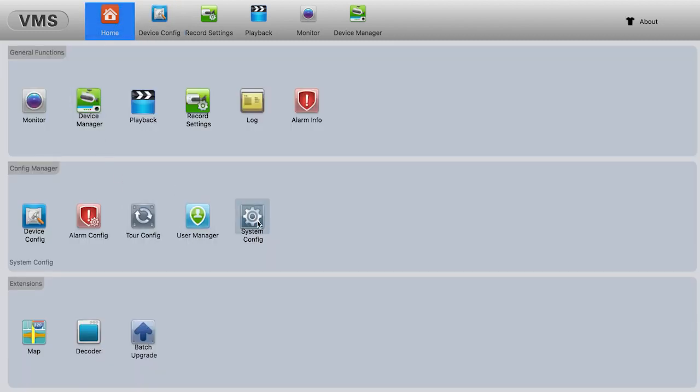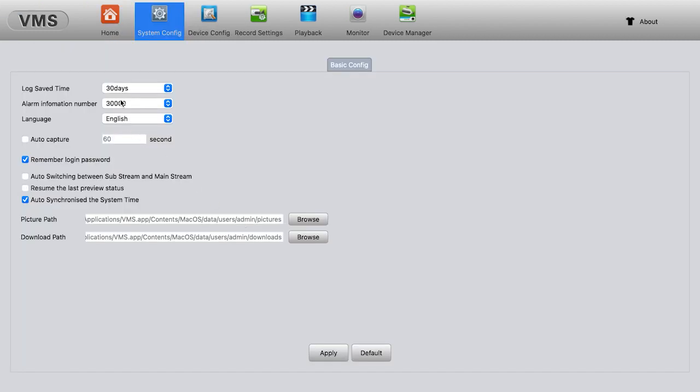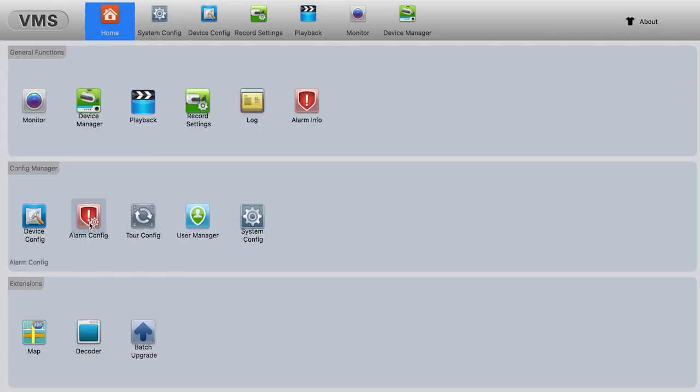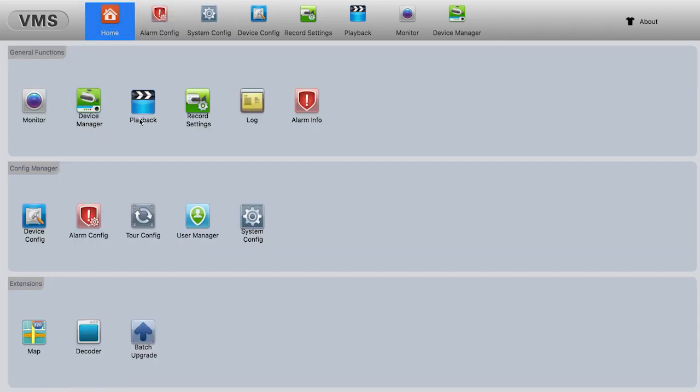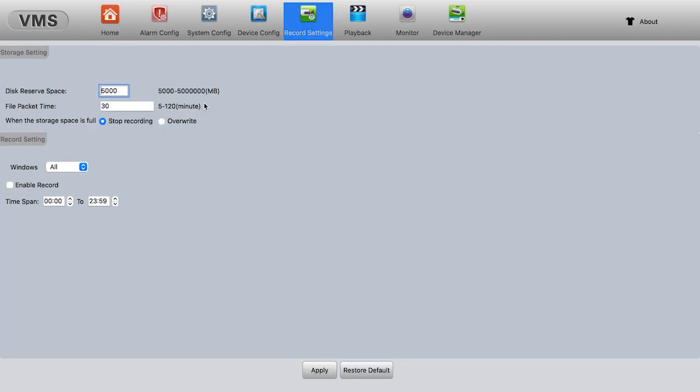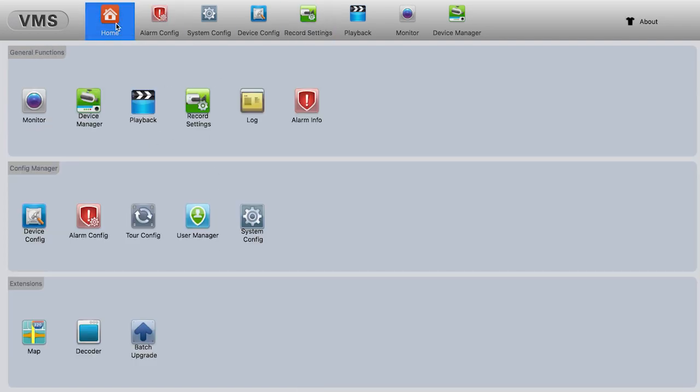Also the system configuration, the language, the time, and also alarm configuration. Click Motion Detection. Also the record setting. So you can pretty much do everything on your MacBook using the VMS.